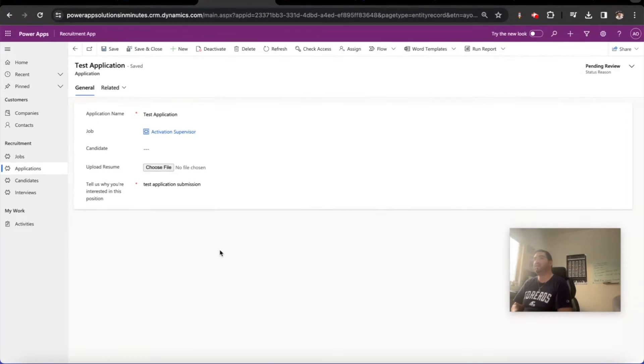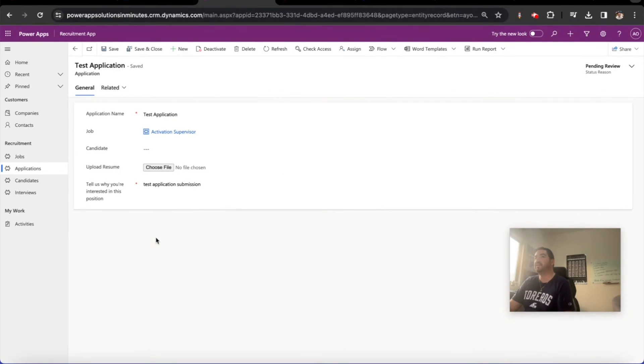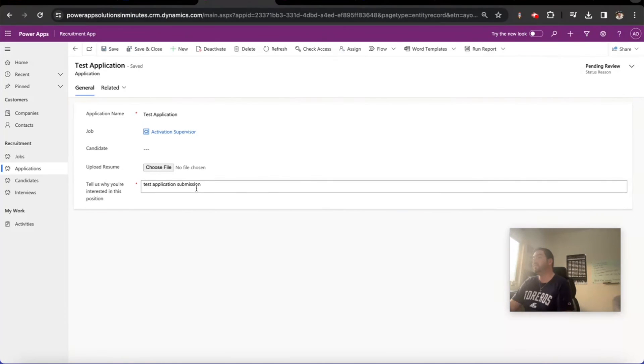And that allows us to then create automation here on the back end to process other things like calculate values or whatever we need to do. But we now have an integration between our Power Apps portal and our Power Apps environment.